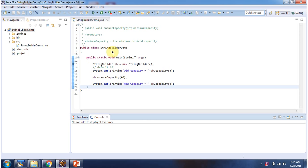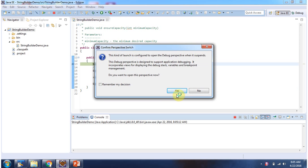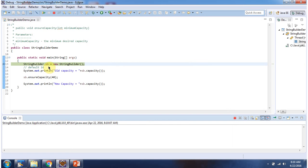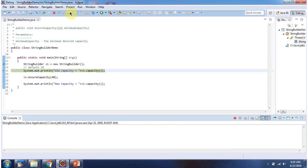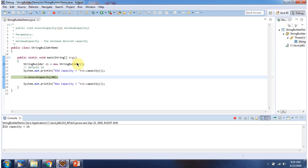Here I have defined the class StringBuilderDemo. It has a main method. I am running this program in debug mode. Here I have declared a StringBuilder. The default capacity of StringBuilder is 16.